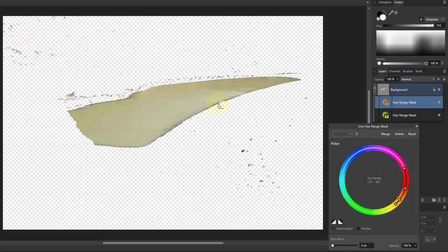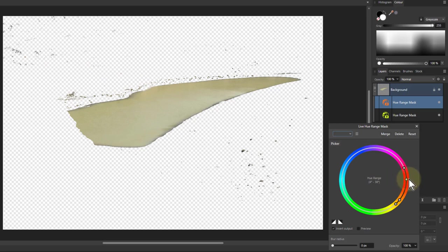And I can bring this out a bit there. There we go, I've mostly removed that up there. This up here, this side is not affecting it because it's not picking up anything there.